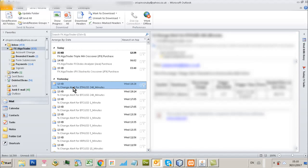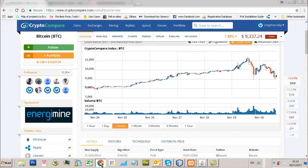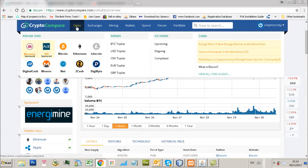So you can see this is an example of we saw an alert for Ethereum on the 4 hourly chart. We got a minus 2.5% change 4 hourly basis. And that was triggered at 7:26. That would be the evening. So let's have a little look at this. See what this looks like. Let's go to the Ethereum chart. 7:26 yesterday evening.